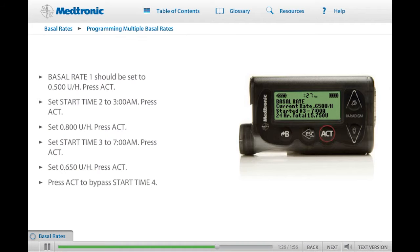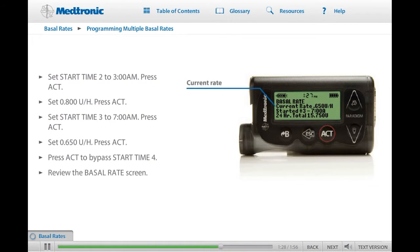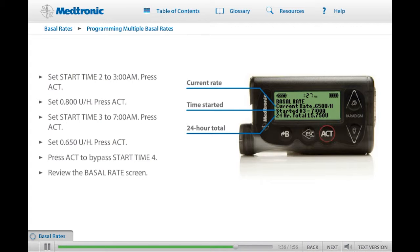Notice that the basal rate screen appears, showing the basal rate that is currently being delivered, the time the current rate started delivering, and the 24-hour total, which in this example is 15.750 units. This is the total amount of basal insulin that will be delivered over 24 hours when the basal rates and times are set using these values. Use your pump to practice setting multiple basal rates now. When you are ready, click Next to continue.